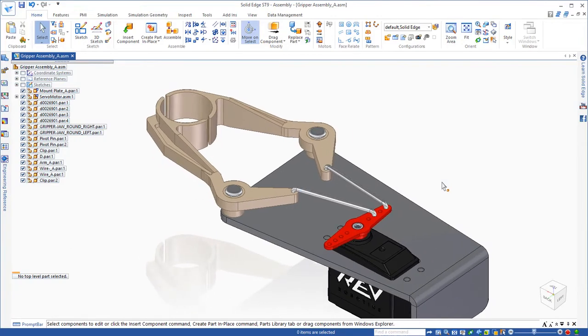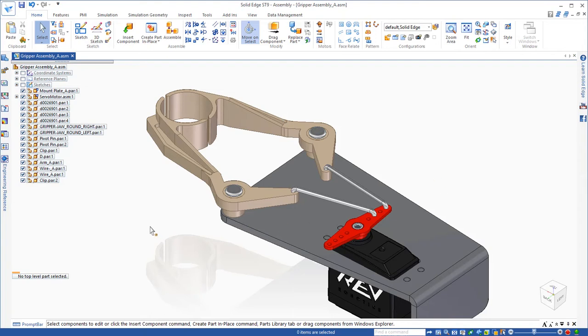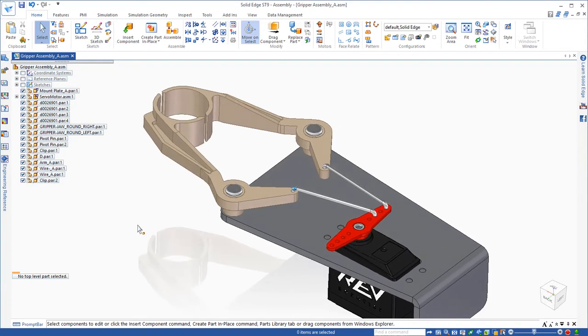Now, to do that, I would have to go in and out of the part, the wire part, make it longer, measure the distance between those holes, figure out the distance. But I want to show you how you can do it very quickly and easily in Synchronous Technology.